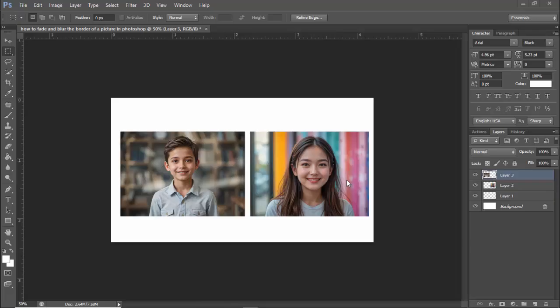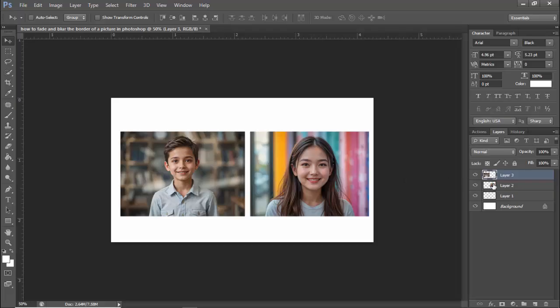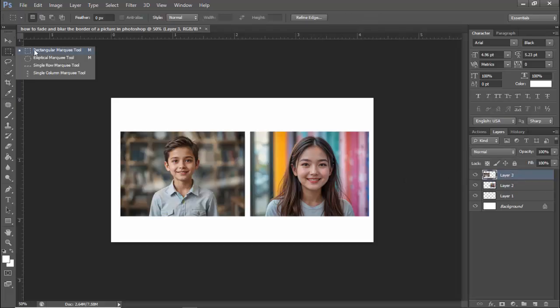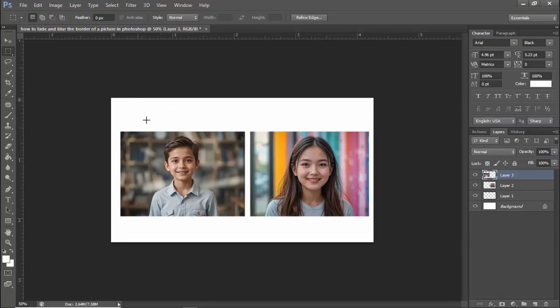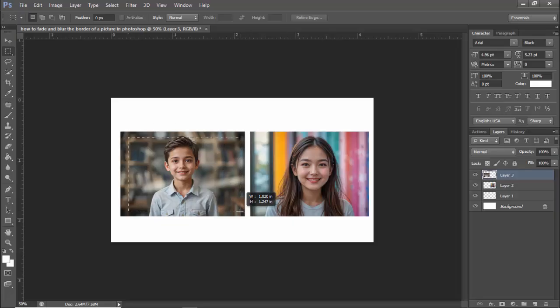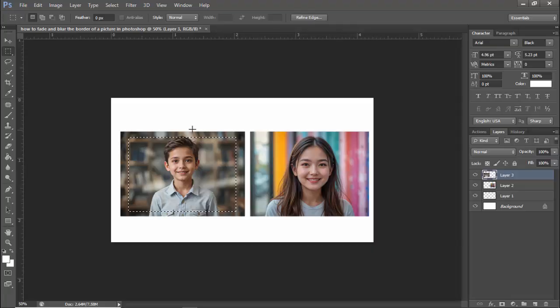Assalamu alaikum. In this video, how to fade and blur the border of a picture. Let's get started. Step 1: Select the rectangular marquee tool and select the area, keeping the outside.